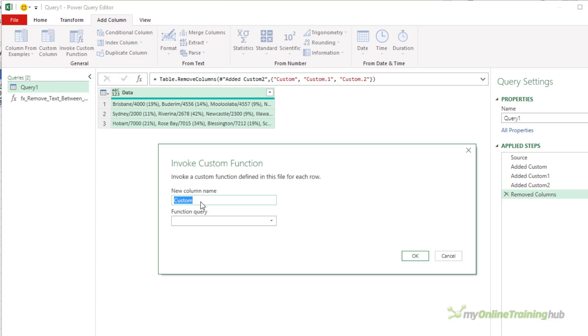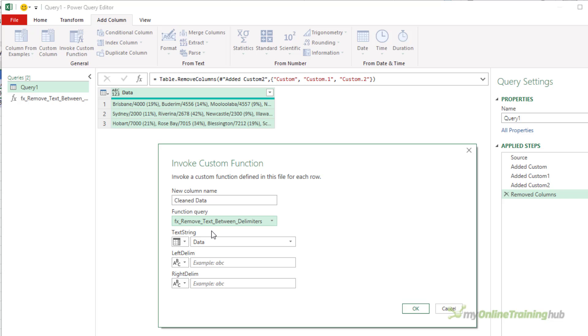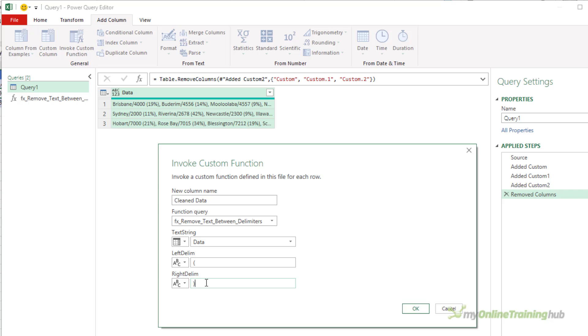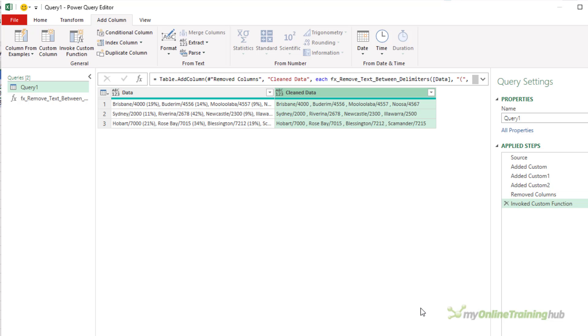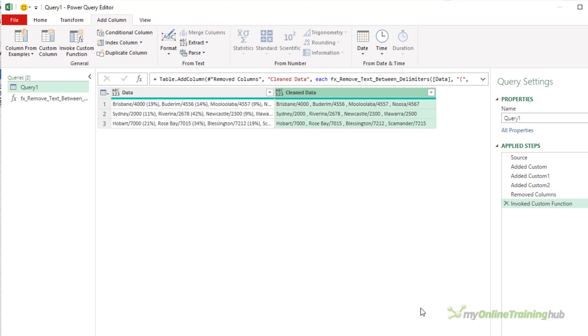So add a column, invoke a custom function. Call it clean data—this is the new column name. The query or the function query that I'm going to call is the one I just created. So then you've got the three parameters and it wants to know what you're going to pass in. So the text string is the data column from the table here, the left delimiter is left parenthesis, and the right delimiter is right parenthesis. Click OK, job done.